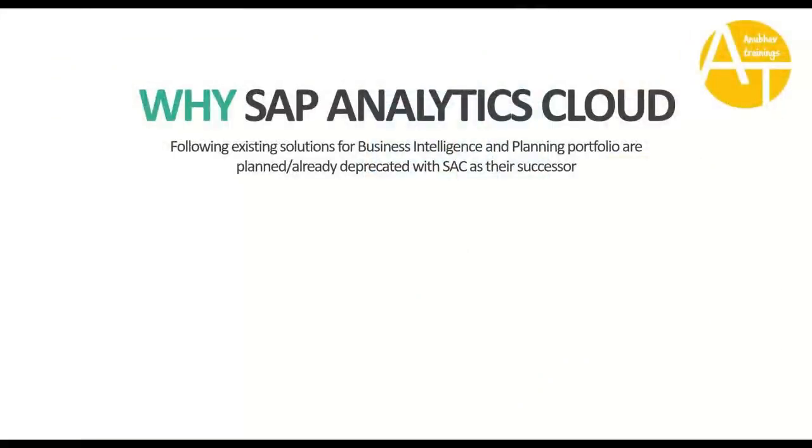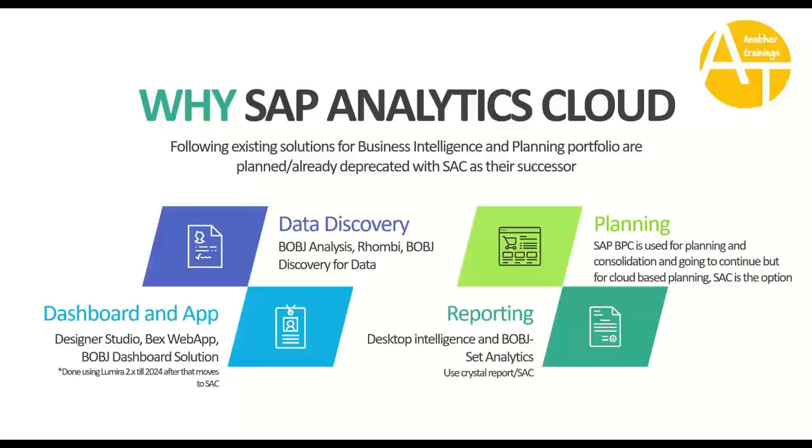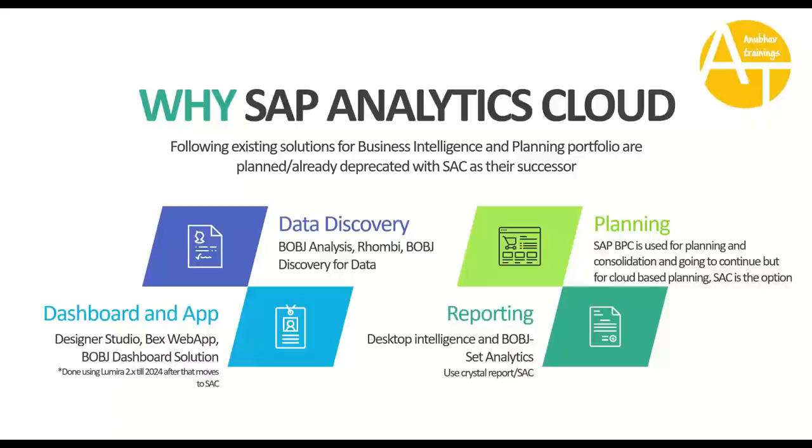Why SAP Analytics Cloud? Why should you as a consultant target to learn SAC? You must be following different solutions in your company for BI and planning. These solutions are either going to be deprecated or they are planning a move in the near or long term to Analytics Cloud. That's the essence of learning SAC as an SAP consultant. For data discovery, today your company is using BusinessObjects Analysis, ROMD, BusinessObjects Discovery. All of that will permanently move to Analytics Cloud. For dashboard and application design, today your company is using PAX Web App, BusinessObjects Dashboard solutions, or Design Studio. Also, you may be using Lumira Designer. Lumira Designer is going to get deprecated by 2024, and that's when you will start moving to SAC.